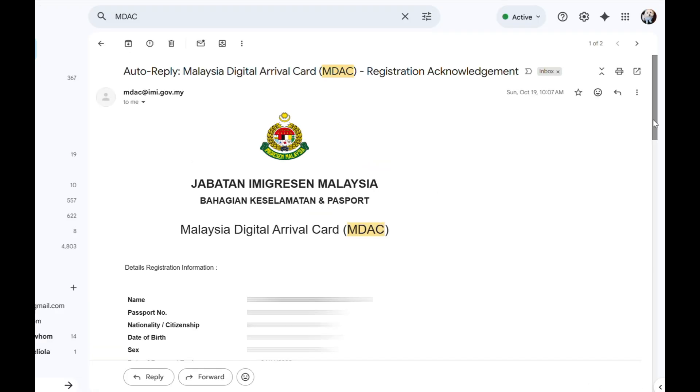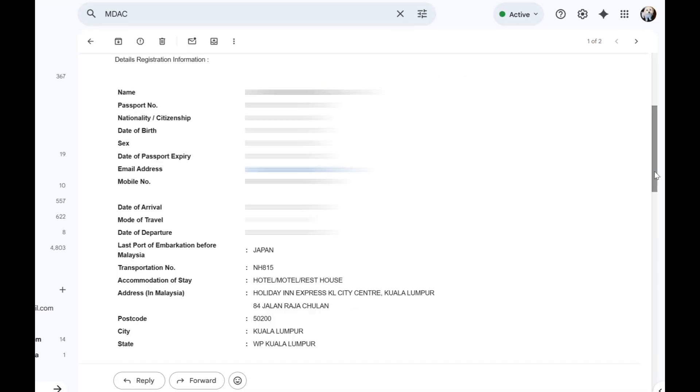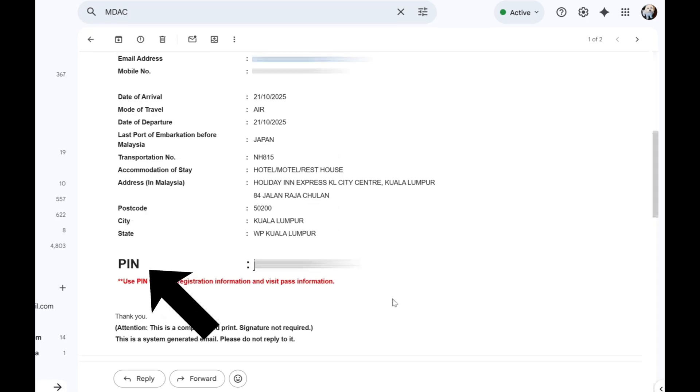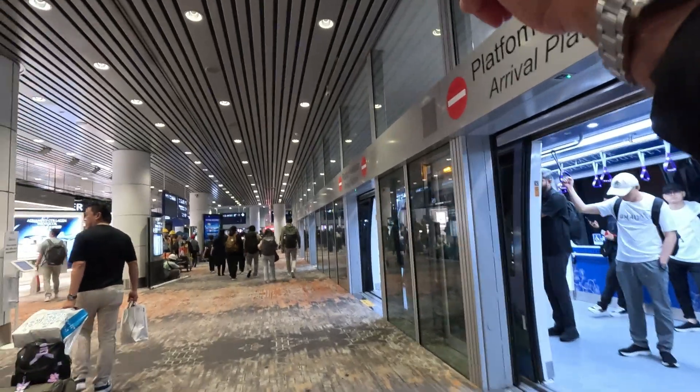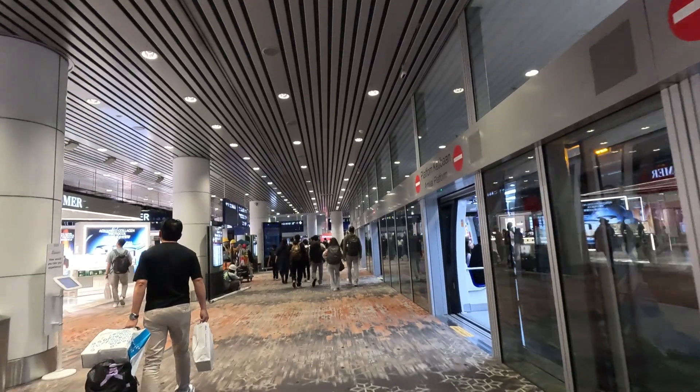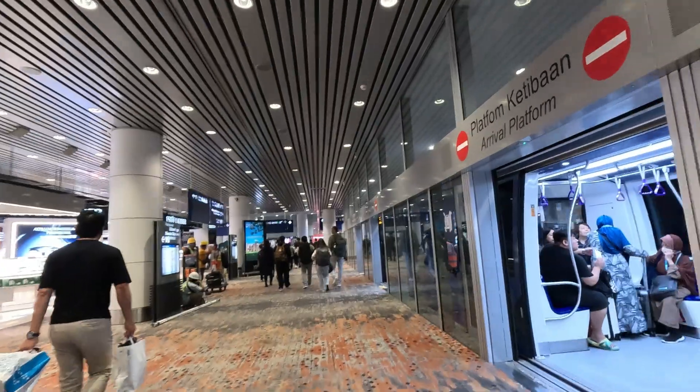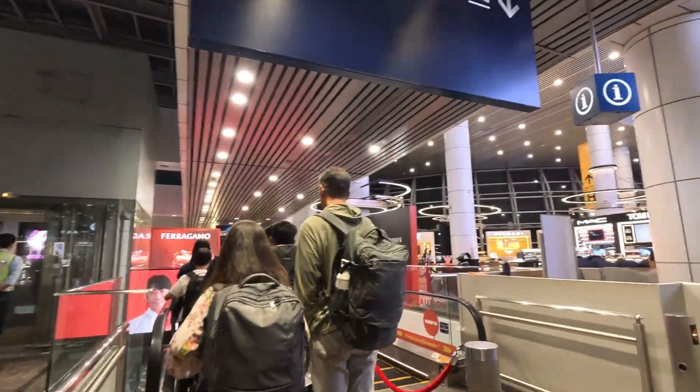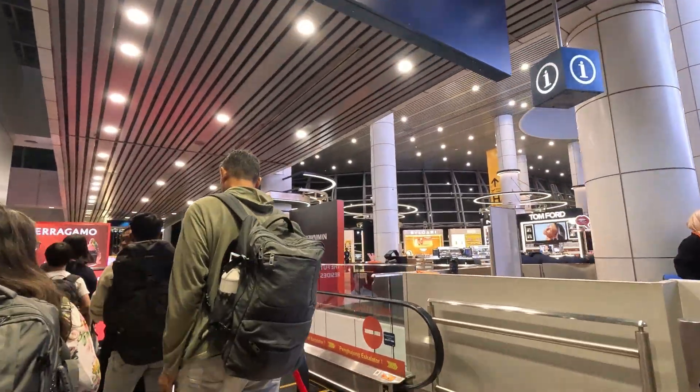Okay guys, so this is the email that I received from the immigration. And I did not show it to you guys, but this is how it looks like, and the PIN number is here.